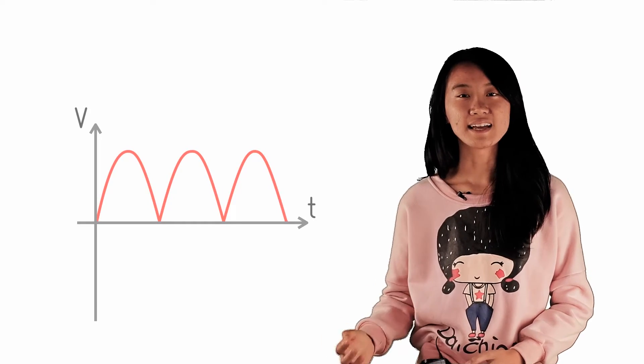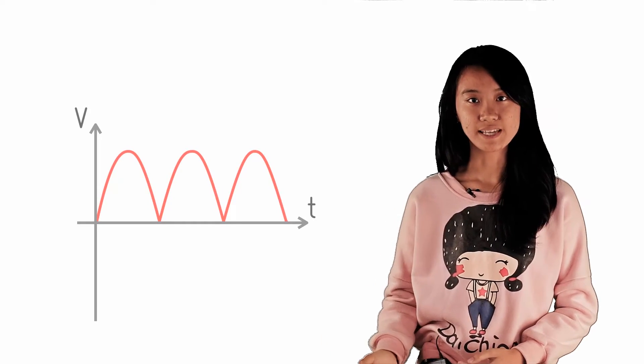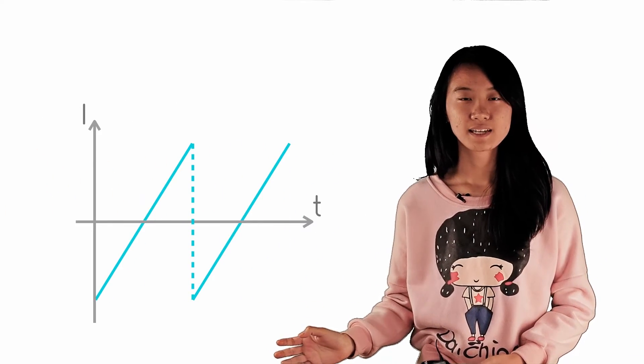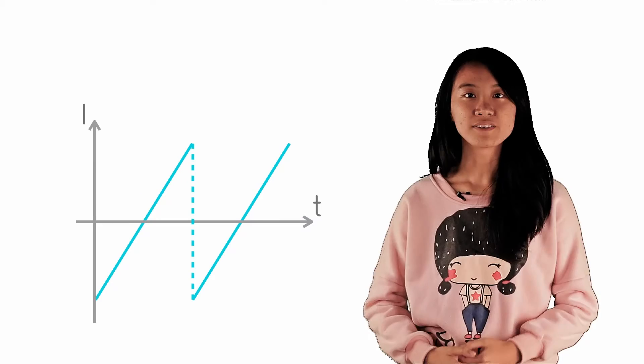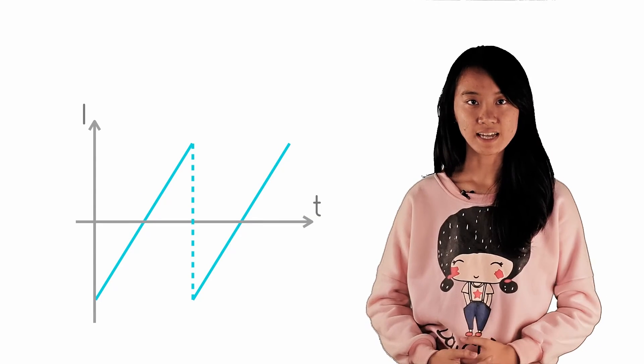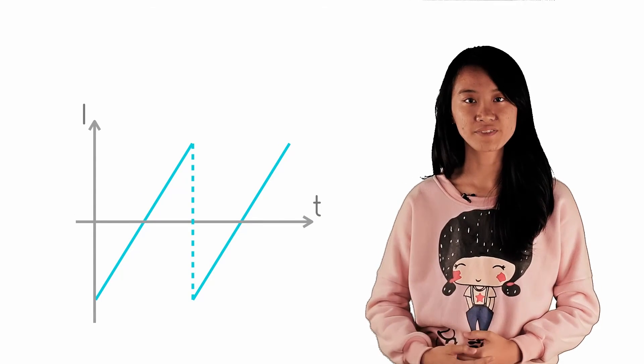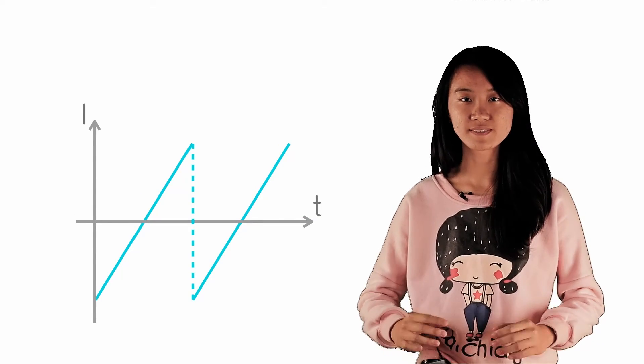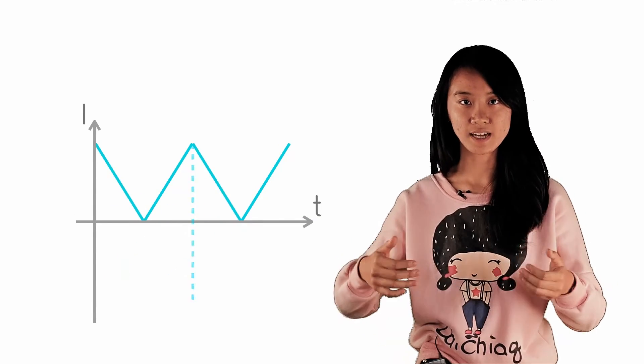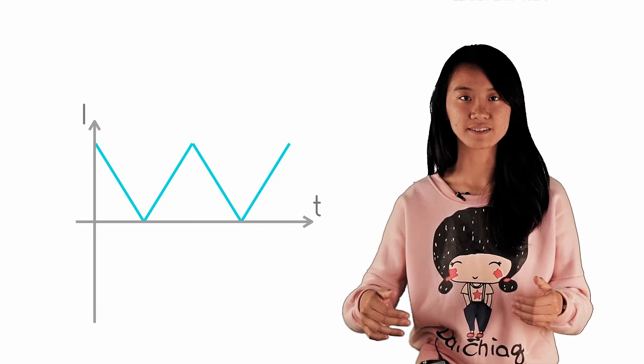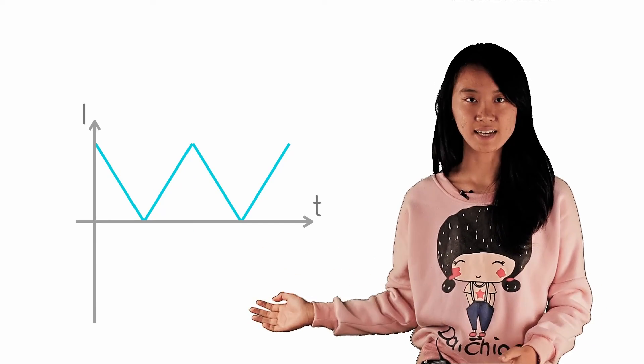Let us do another example again, the saw-tooth AC. Based on the graph of current against time, the full wave bridge rectification simply flips all the negative current to a positive current with the same magnitude.